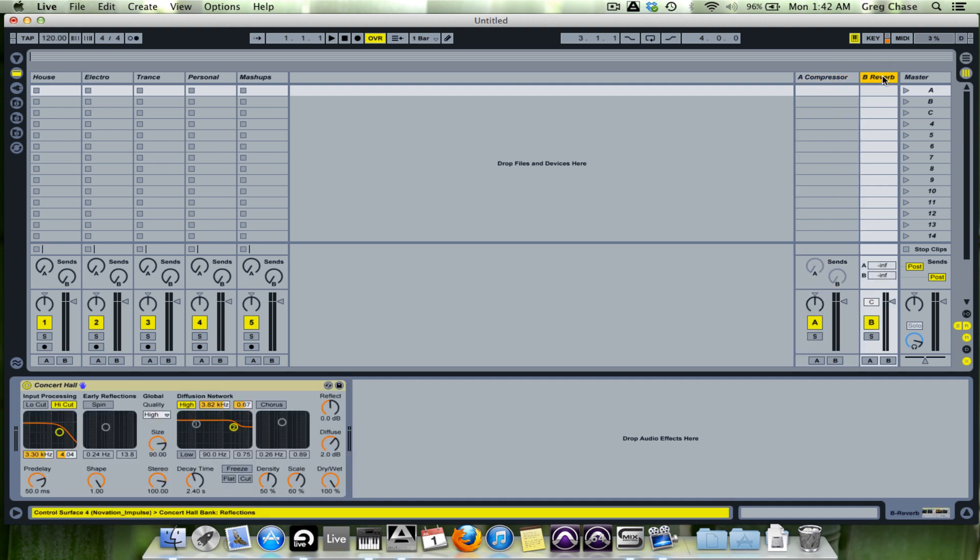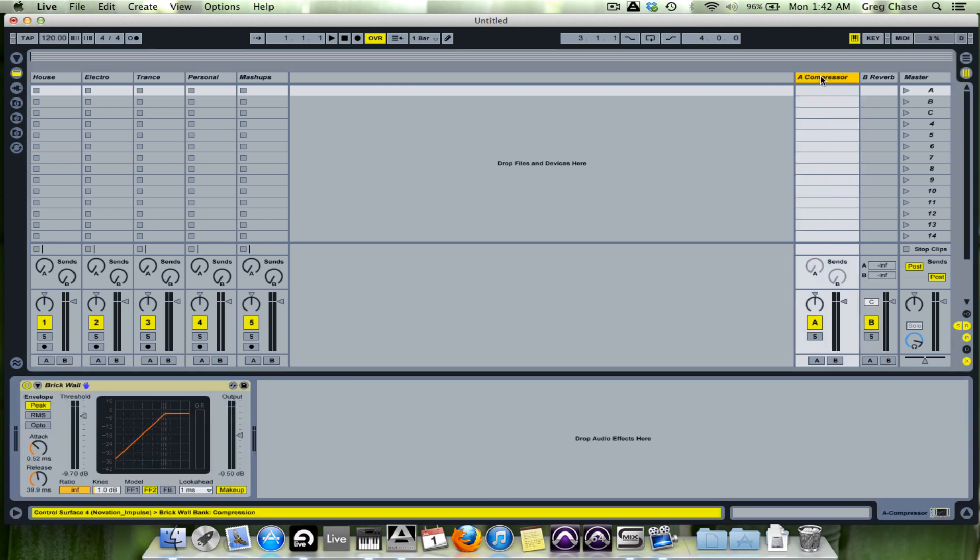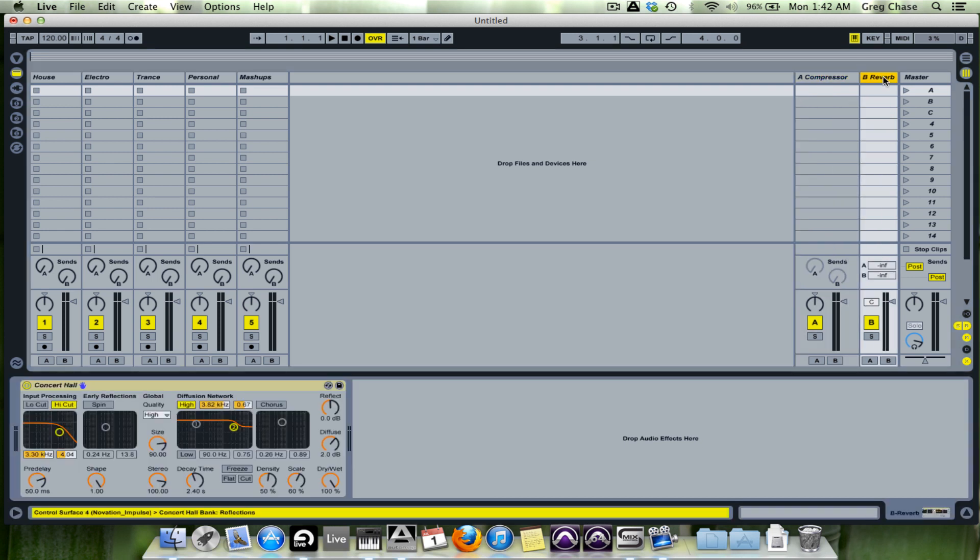For Send B I have a reverb. It's a concert hall reverb preset from Ableton 8 Suite. And I really like using it just because it gives a little bit of a bigger sound to the audio itself.